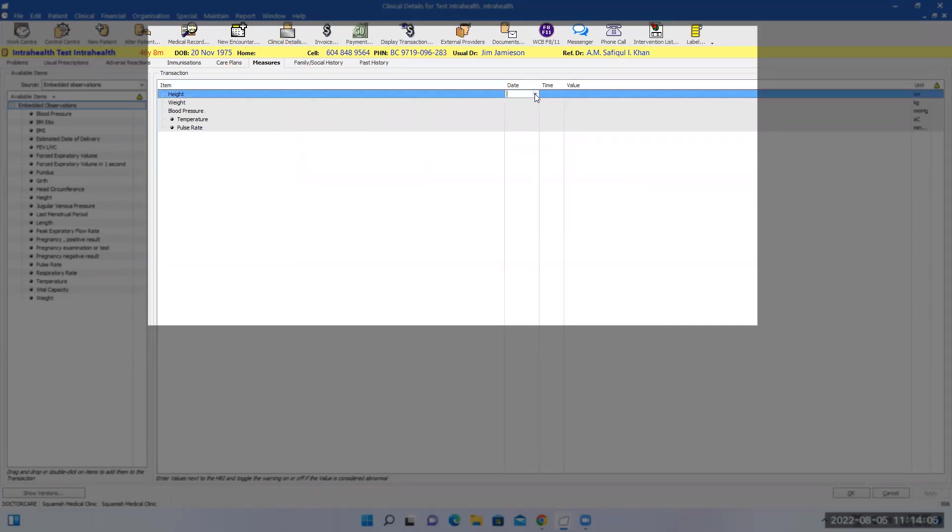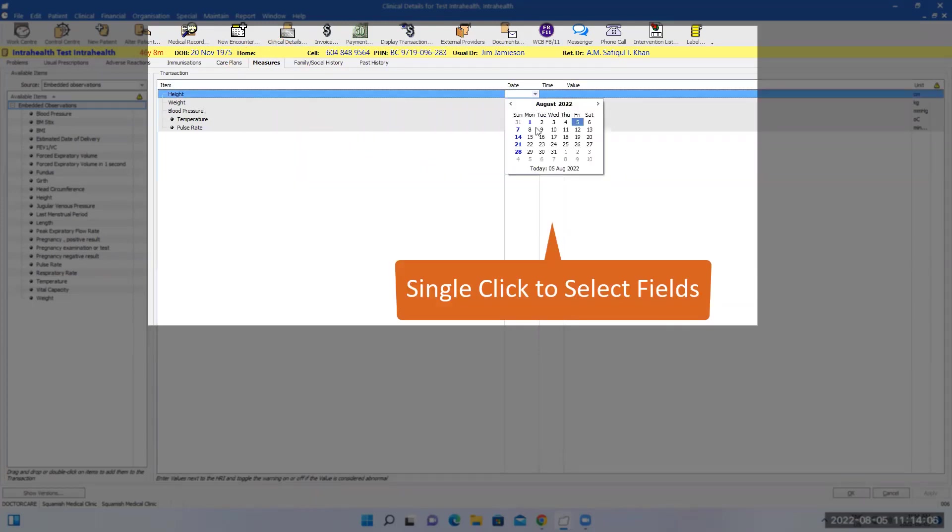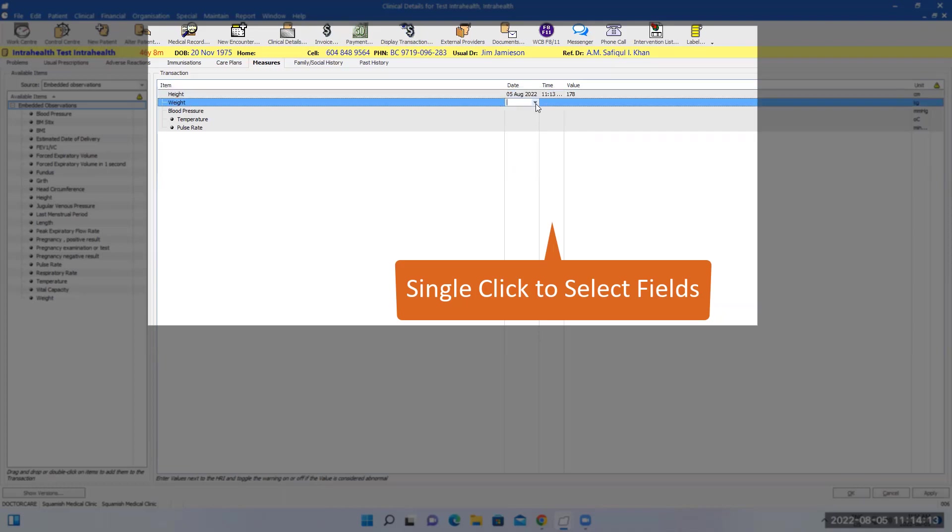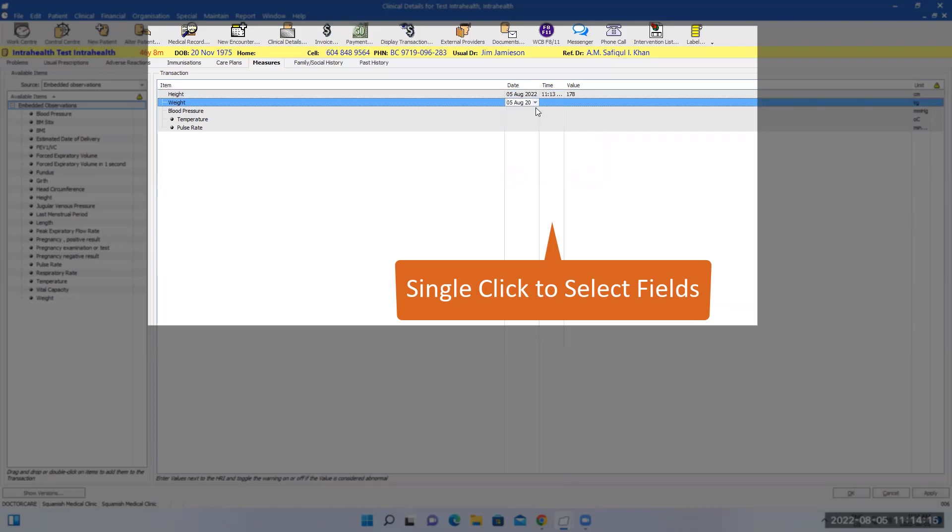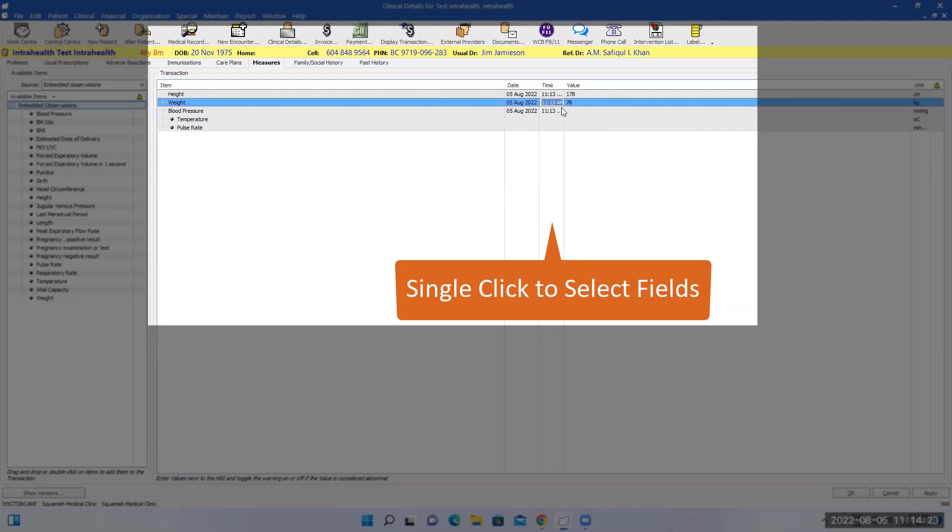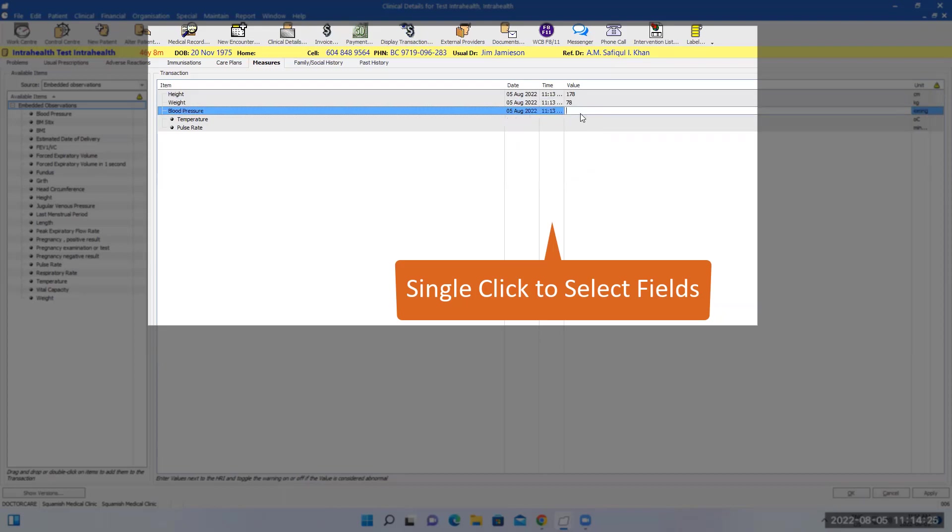I like to click this date and time and you know exactly what happened that day. Same thing, you just click here. The blood pressure is like 140 over 78, 65, just making random numbers.